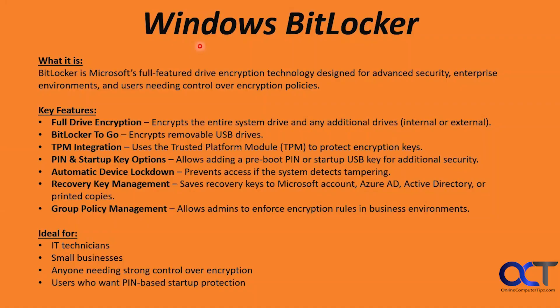First we're going to talk about BitLocker and then we'll move on to device encryption. So what is BitLocker? It's Microsoft's full-featured drive encryption technology designed for advanced security, enterprise environments, and users needing control over encryption policies.